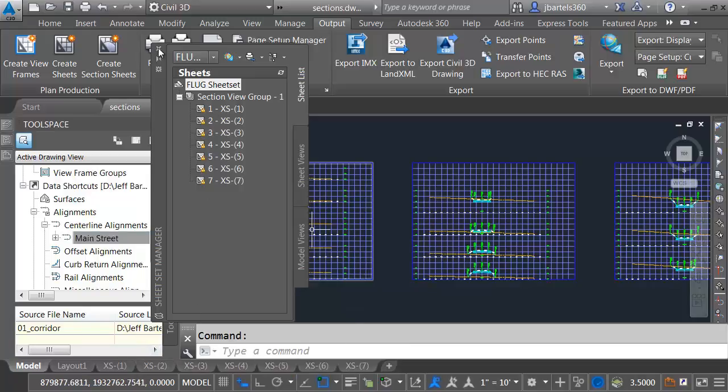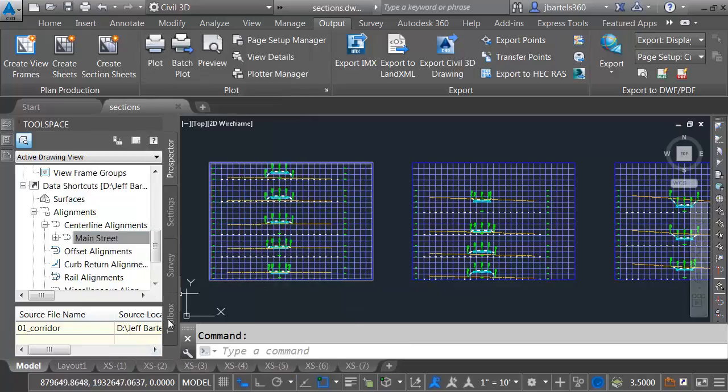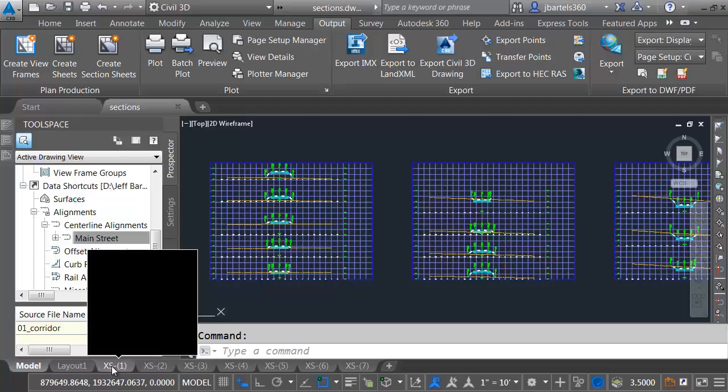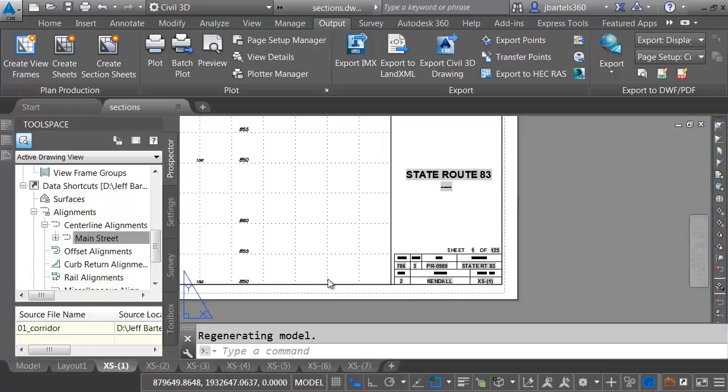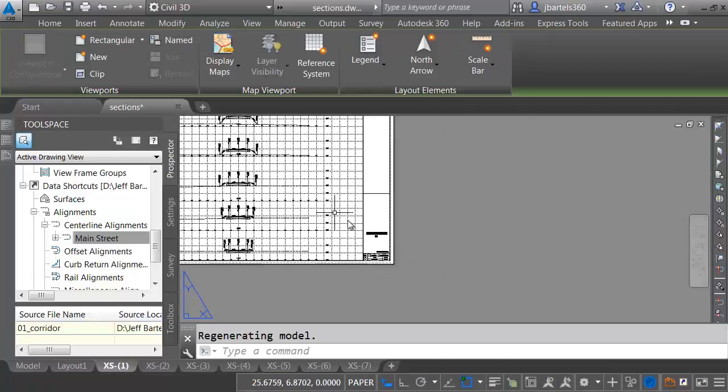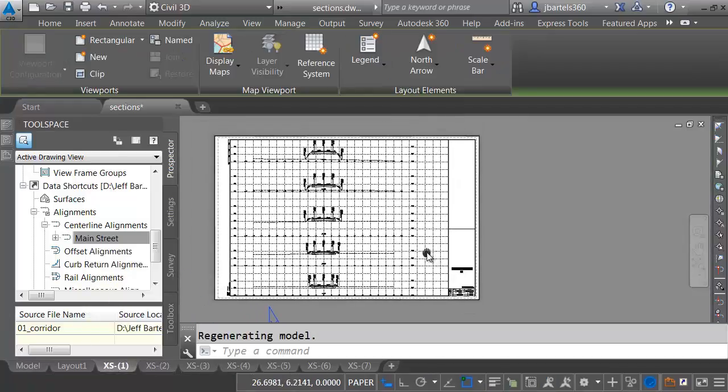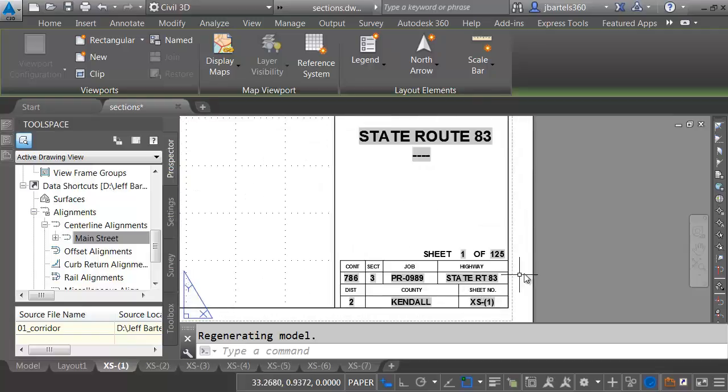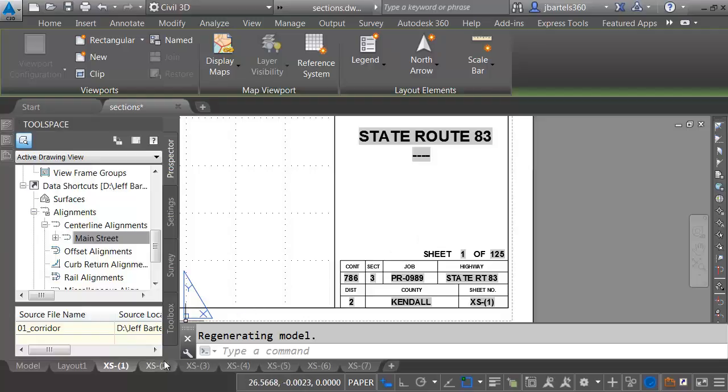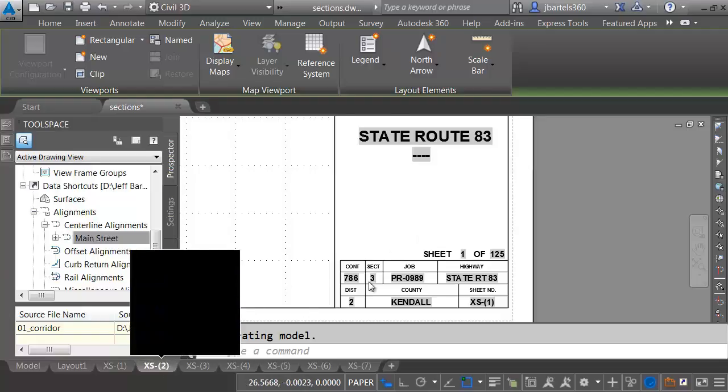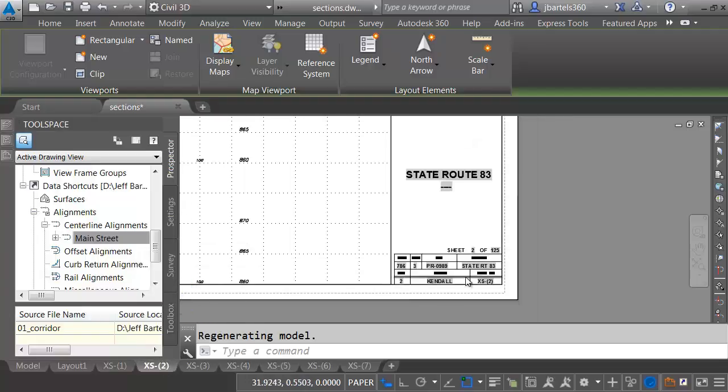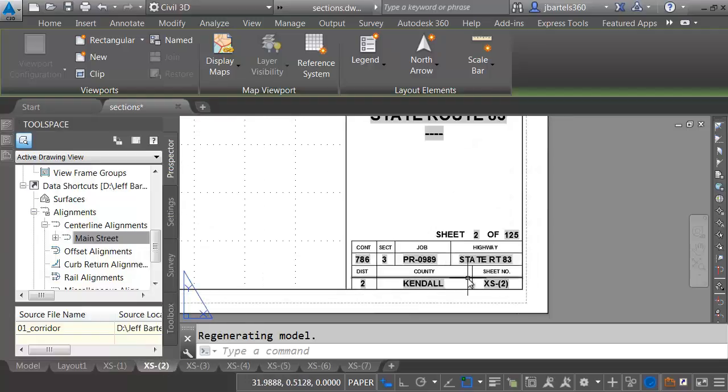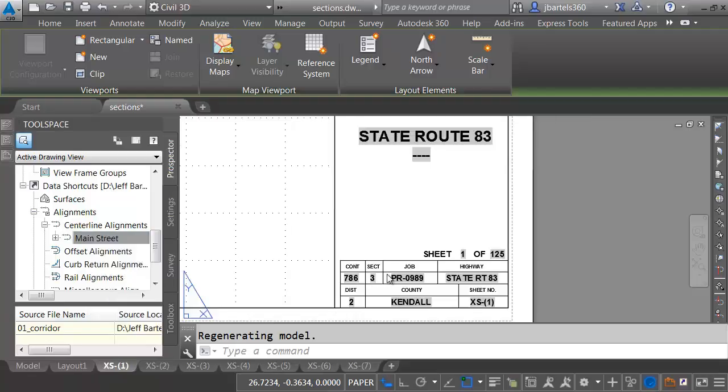As you can see, those sheets have been added to the sheet set. They're all locked because I'm in the drawing. If we look down at the bottom, we can see all of the new layouts that have been created. I'm going to close the Sheet Set Manager momentarily. Let's jump to Sheet 1. If I back up, we can see that it looks nice. Let's take a look at the lower right corner. Because I'm using the fields, all of this has been populated from the sheet set, and that is consistent on all of the other sheets.